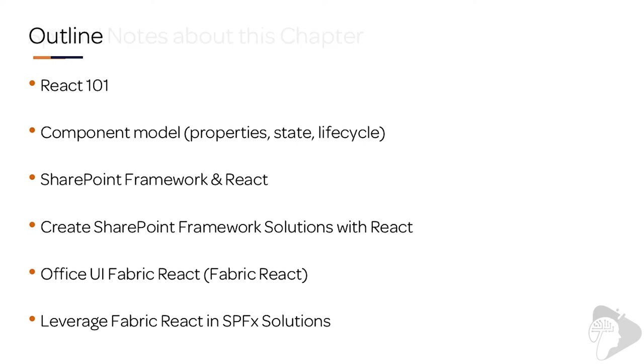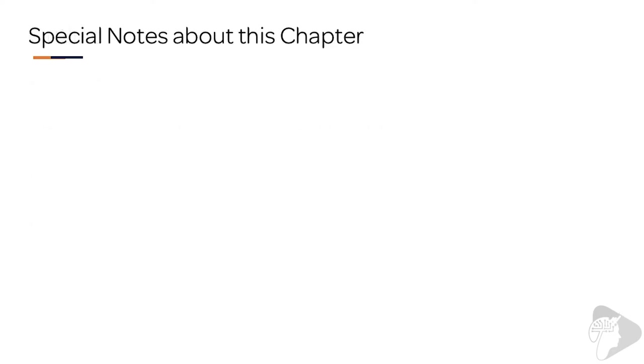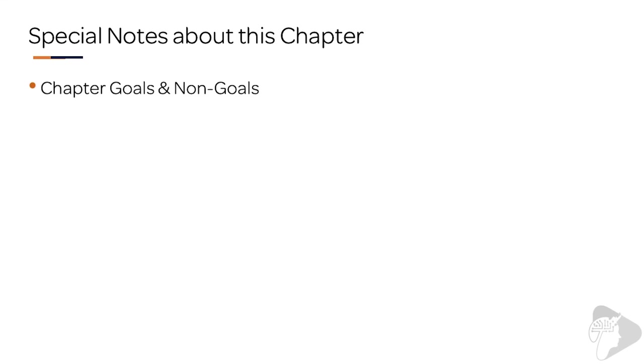But before we get started, there are a few special notes that I'd like to call out. Let's first talk about the goals and the non-goals related to this chapter.